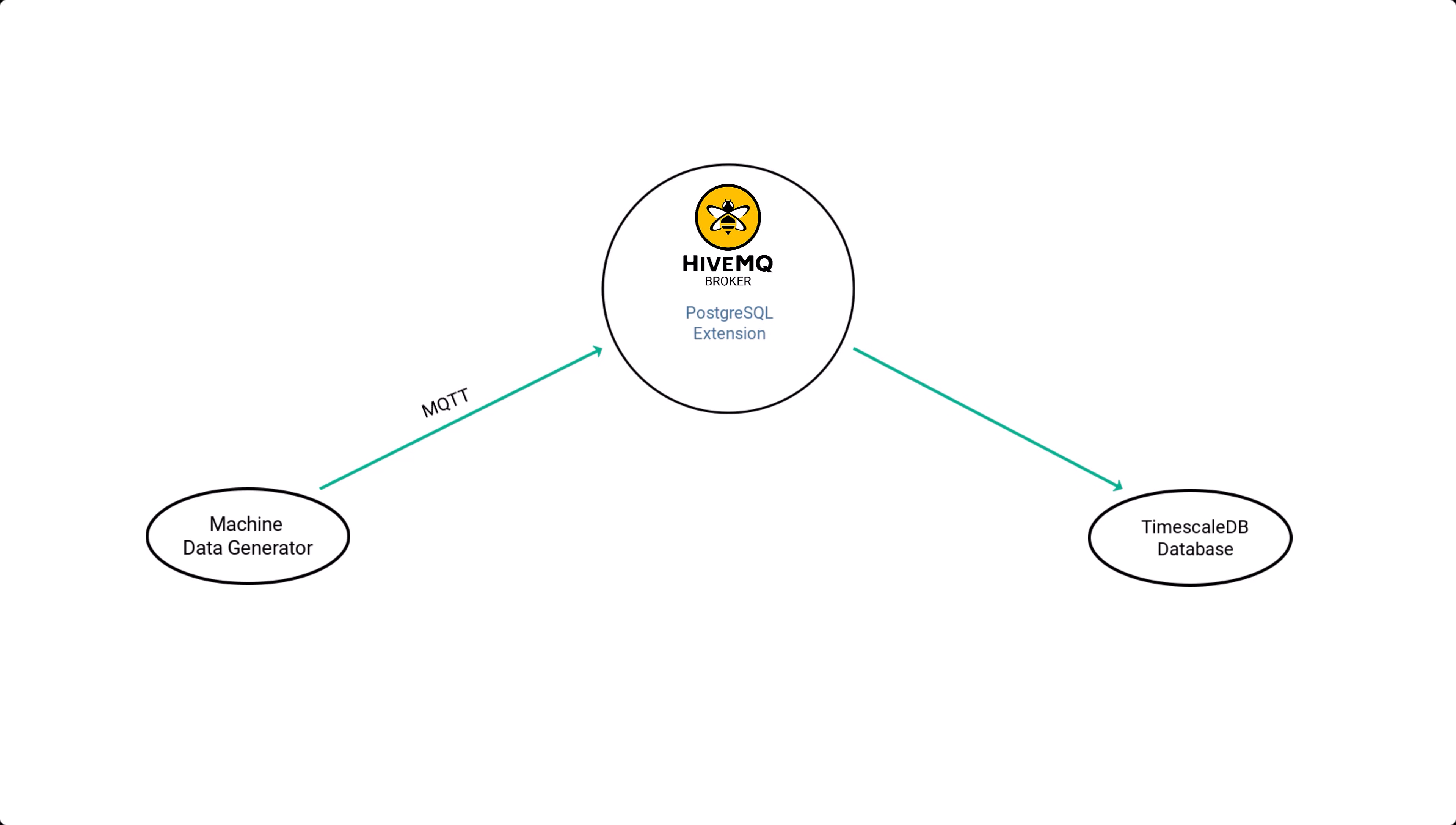Let me start by showing you the high-level architecture of my data pipeline. I have a .NET Core application that simulates machine downtime events, production cycles, and product defects. It publishes these metrics as MQTT messages to a HiveMQ broker on different topics.